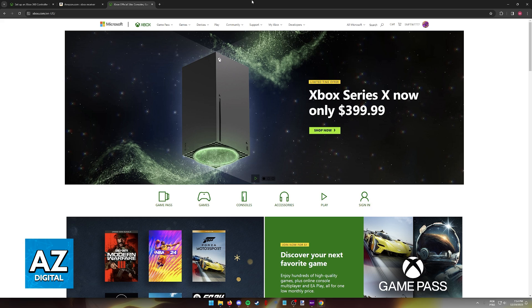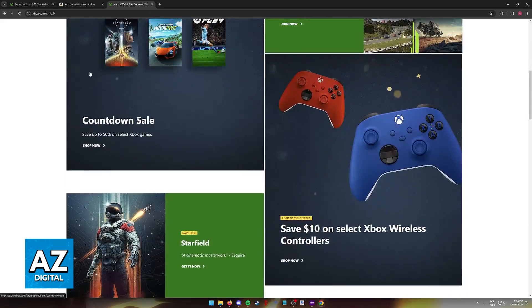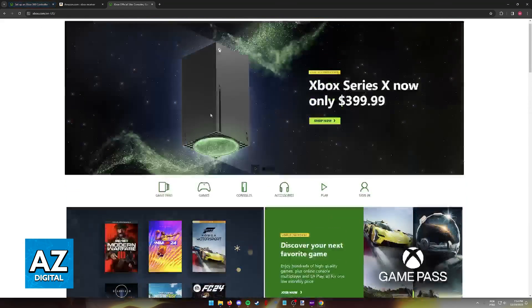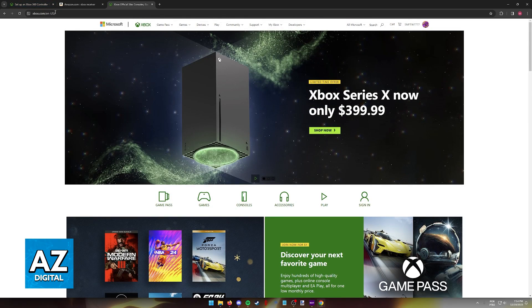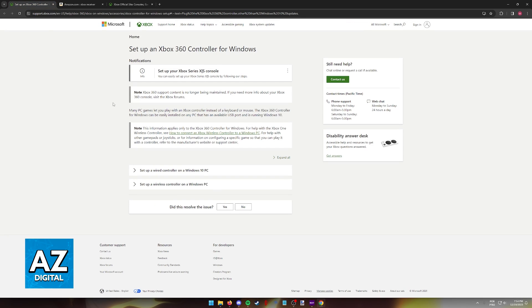To answer this question we can first visit the Xbox official website. Right here we can find more information regarding the 360 controller.